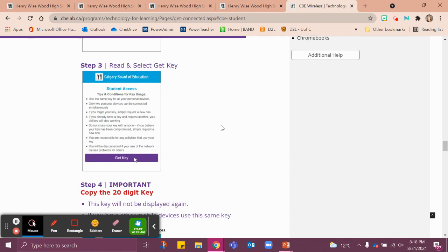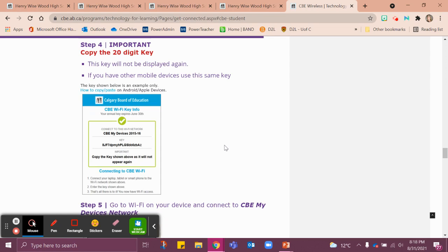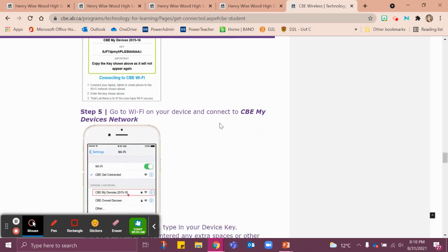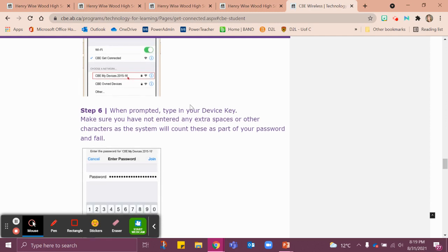Here's the most important part: copy the 20-digit key. Yeah, it's long — best option, take a screenshot and save that screenshot. It will not be displayed again, so you want it recorded somewhere. If you have another mobile device — perhaps a personal laptop or iPad — you're going to need this same key when you bring it to school. Step 5: go to the Wi-Fi on your device and connect to CBE My Devices Network. Step 6: when prompted, type in your device key. Make sure you have not entered any extra spaces or other characters, as the system will count these as part of your password.